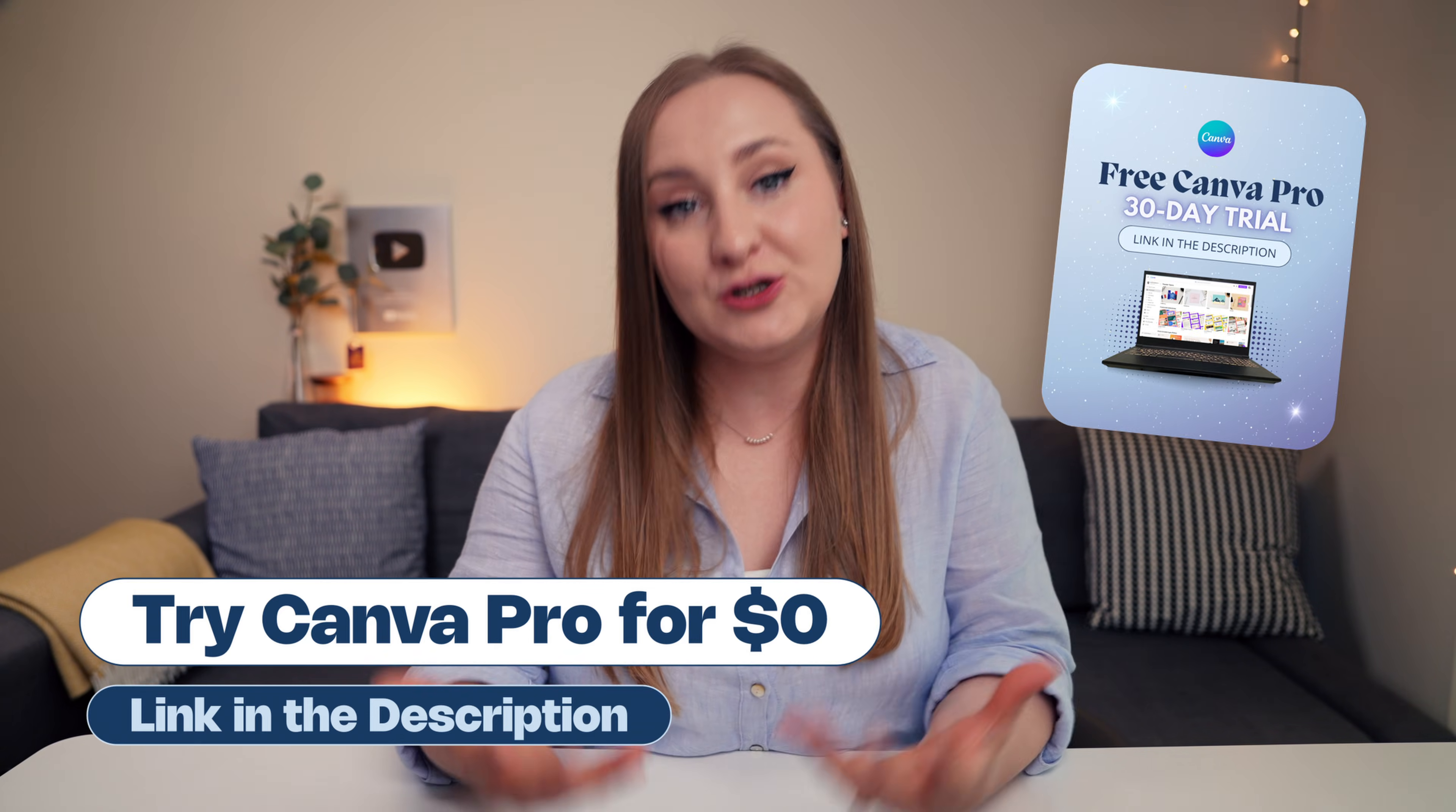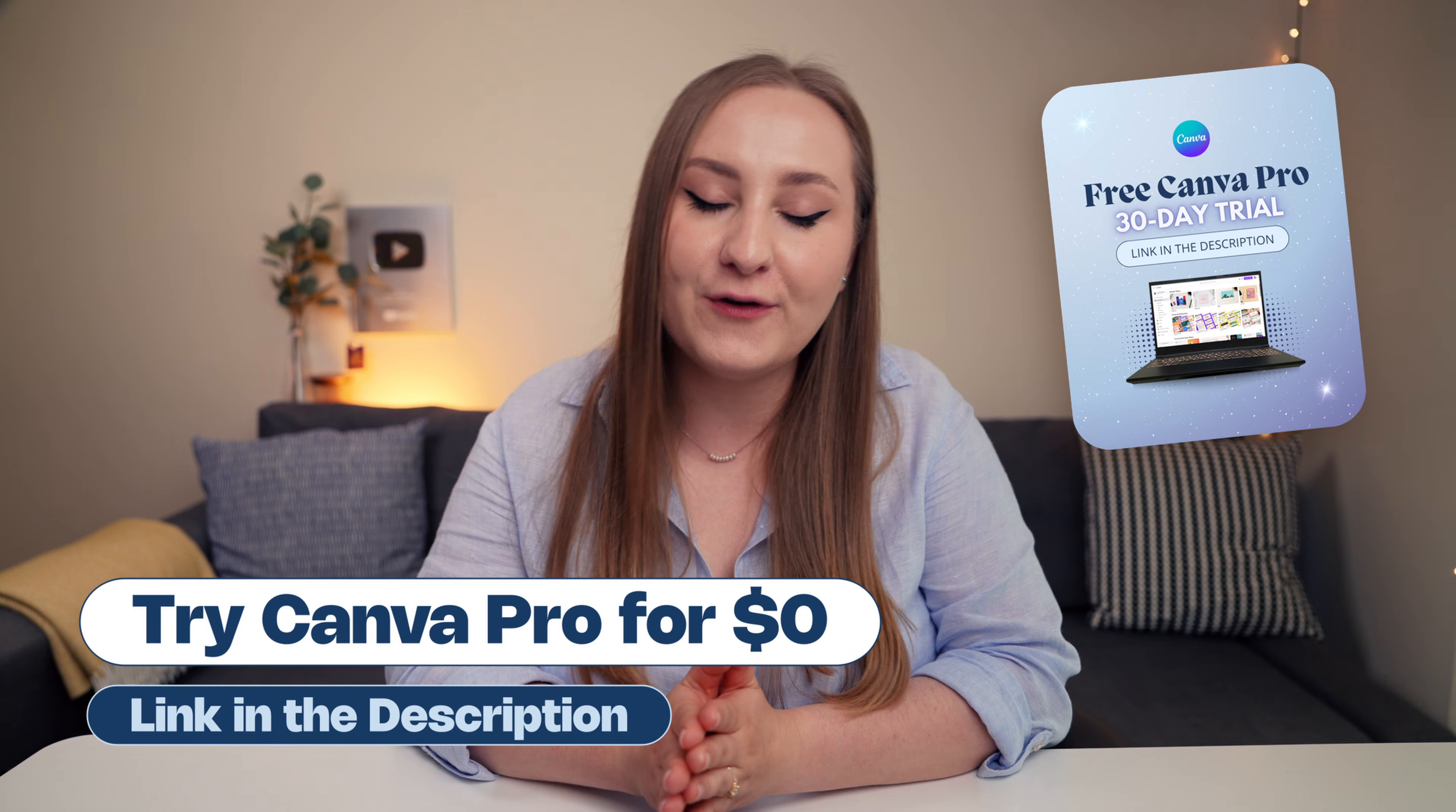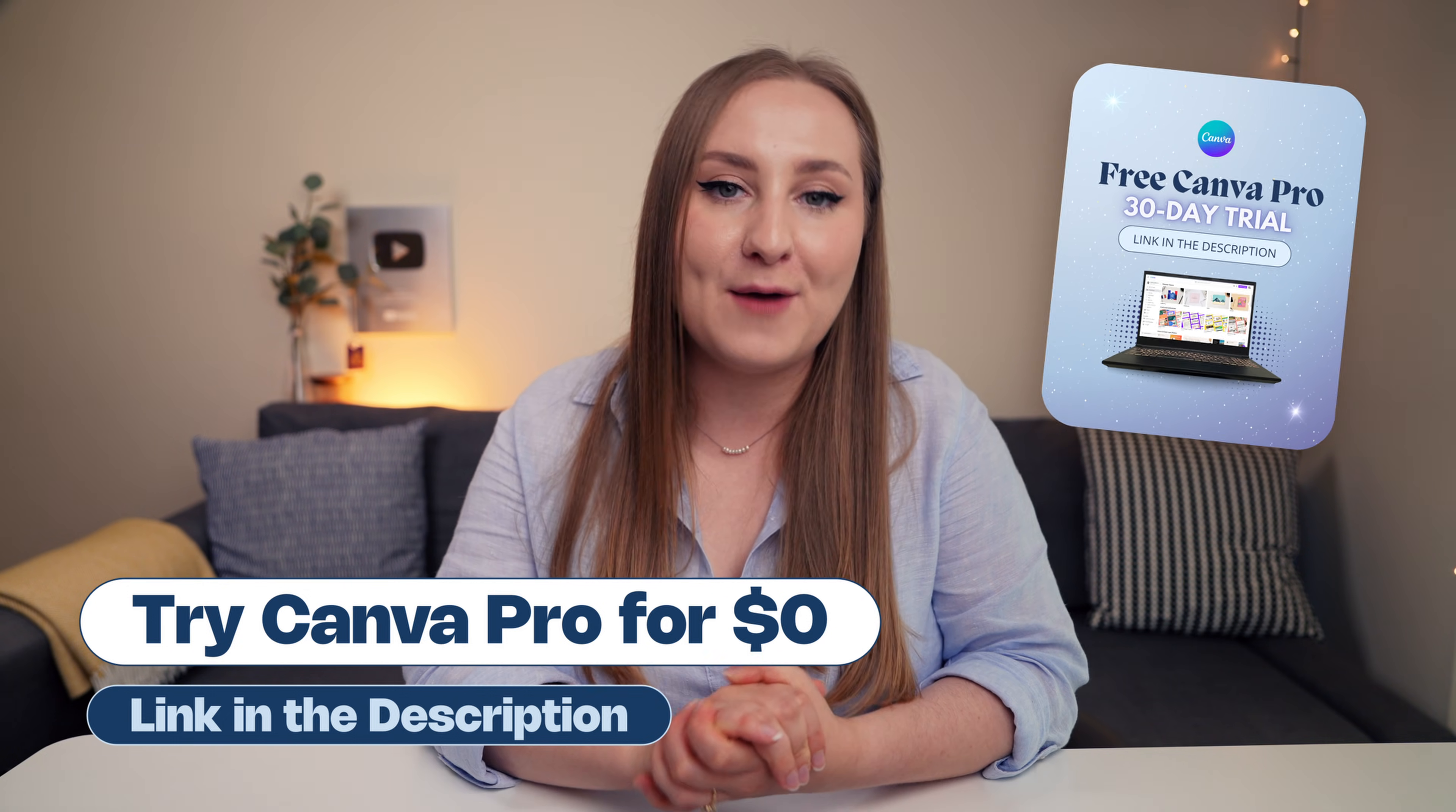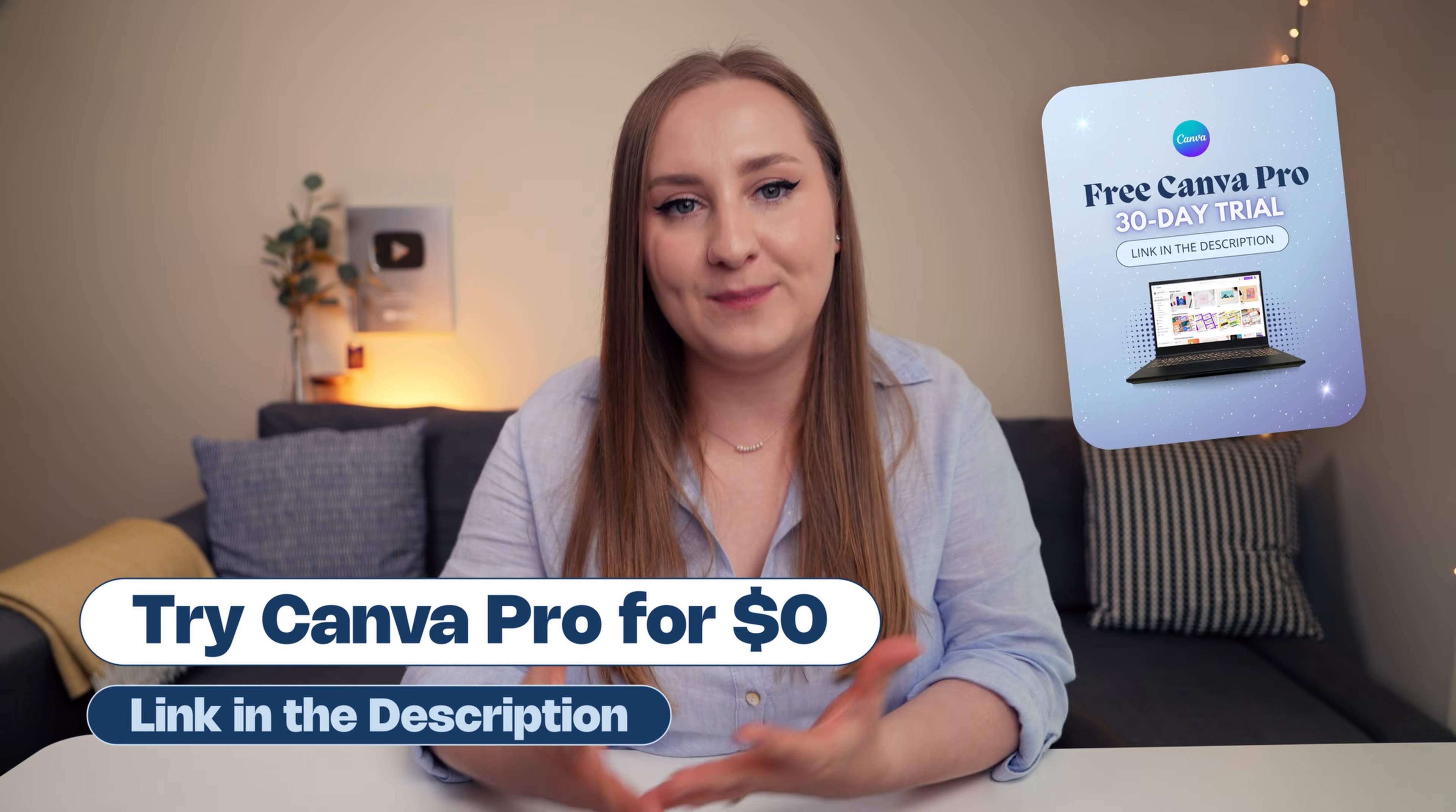By the way, if you're curious what it's like to design with Canva Pro, then you can actually try it yourself for zero dollars, no strings attached. You can grab the offer from the link in the description box, and it gives you a whole 30 days to play around with all the amazing features and templates and beautiful elements from the library.